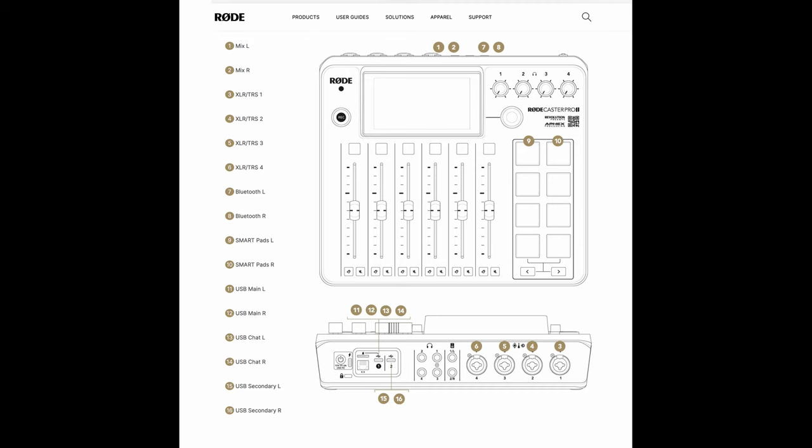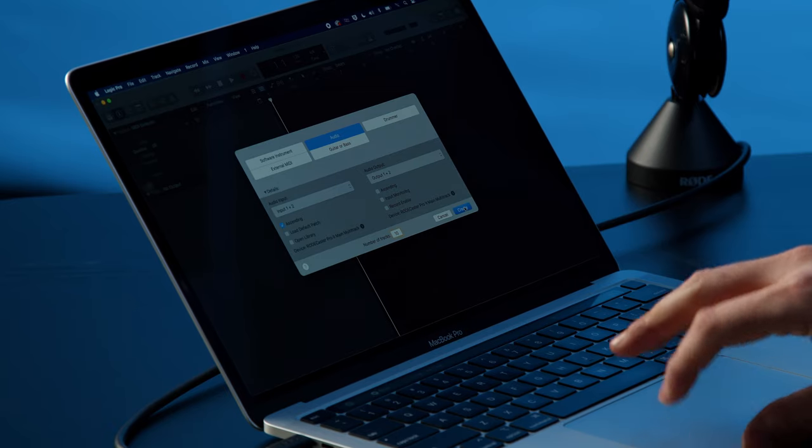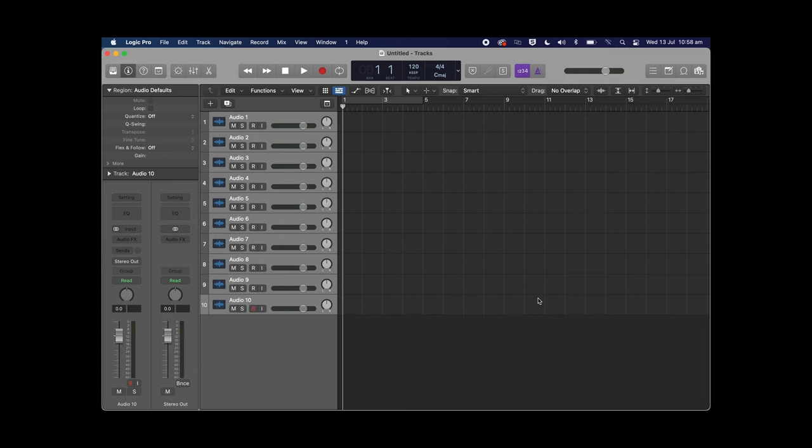This is extremely important for knowing what input number to assign to each track in your DAW, so check that out via the link in the description below. For example, if you have your mic connected to combo input four, it doesn't matter where you have it set on the mixer in terms of faders — it will still be sent to channel six on the multi-track output. Remember, the first two channels are the main stereo mix followed by four mono combo inputs, so combo input number four on the RODECaster Pro 2 will always present itself as input number six in your DAW. With that out of the way, let's continue setting up our session. I've selected the RODECaster Pro 2 as my audio device and that I want to create 10 tracks.